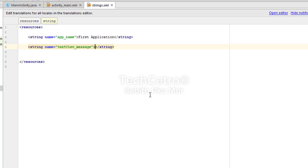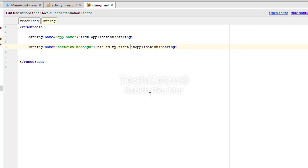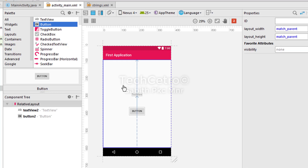In between the opening and closing tags you type your message. There's a useful trick here: for the TextView I'm typing "This is my first application". If I want to show part of it on a new line, I use backslash followed by "n" — with no spaces between them. You can see this creates a new line in the string.